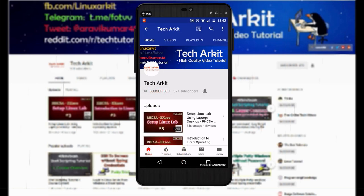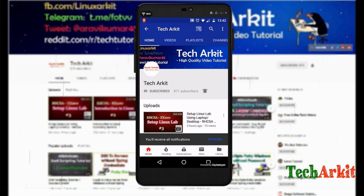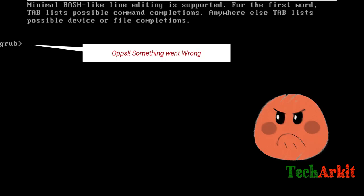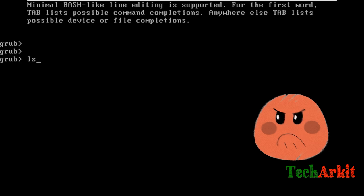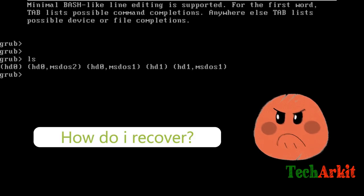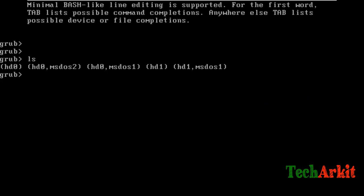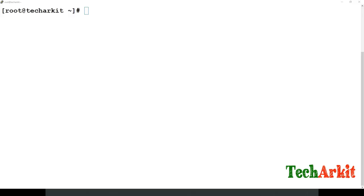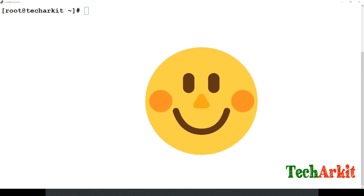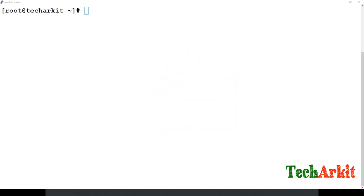For more updates click subscribe and click the bell button for latest notifications. Hi friends, welcome to Tech ARK IT YouTube channel, my name is Ravi. In this video session we are going to see how you can recover a grub failure.